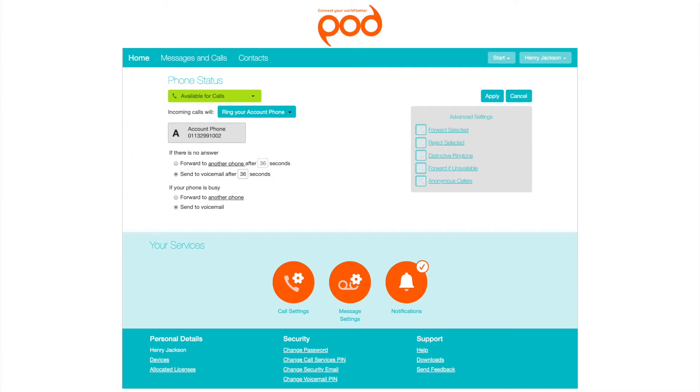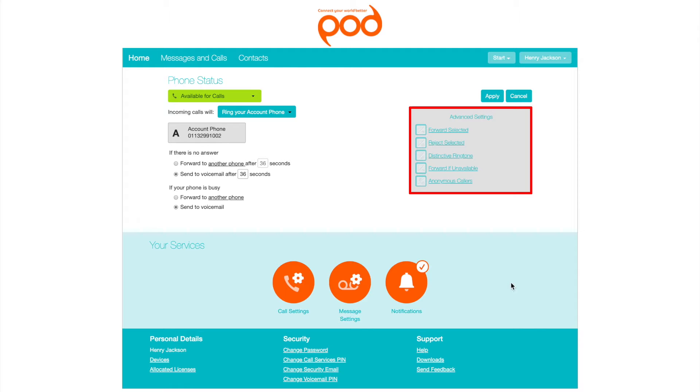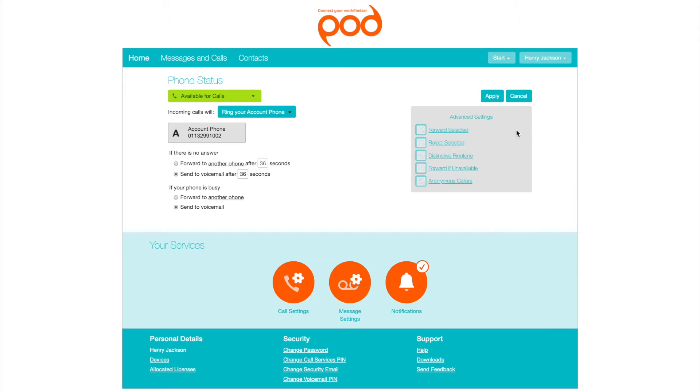In the Advanced Settings section, you can set the following Advanced Settings.